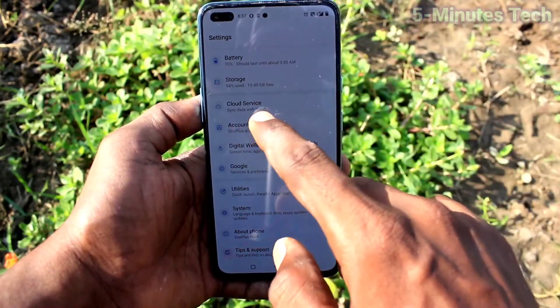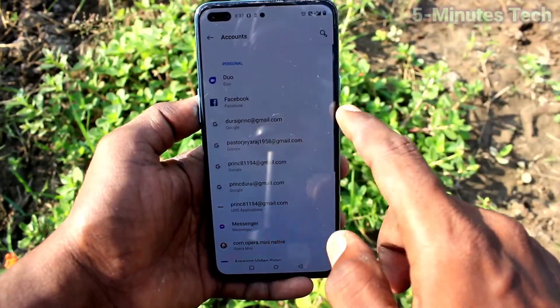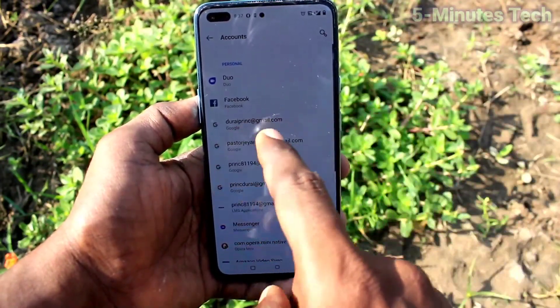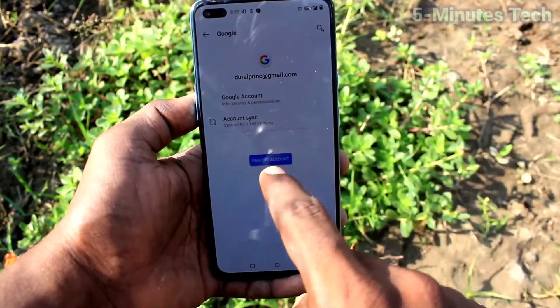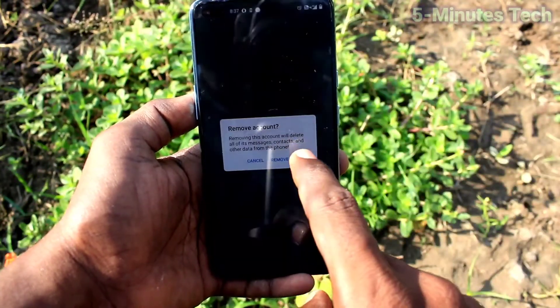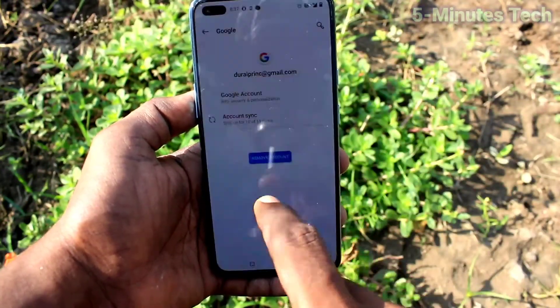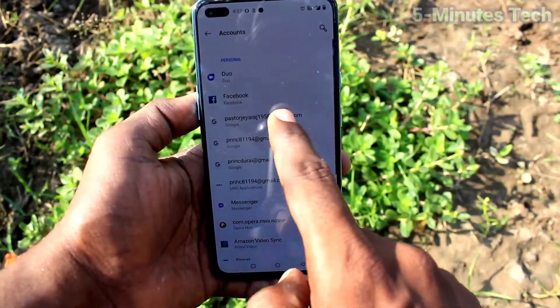Click on Accounts. Here you will see the email ID that you have signed in with on your phone. Click on any email ID.